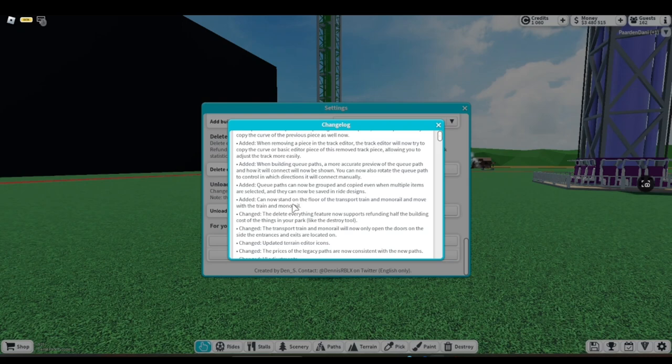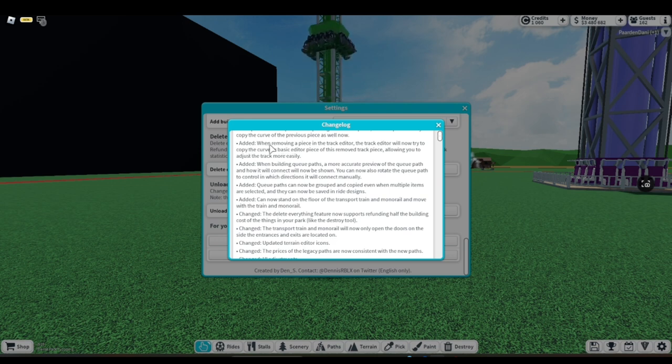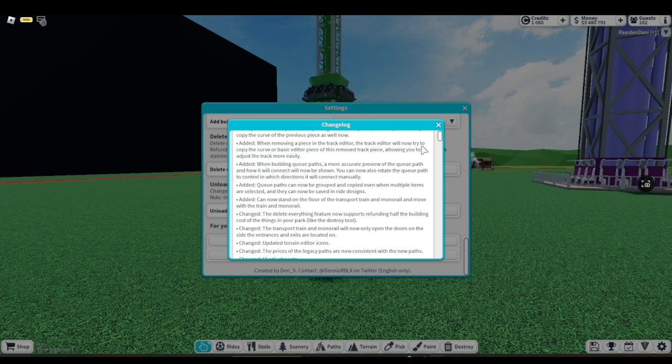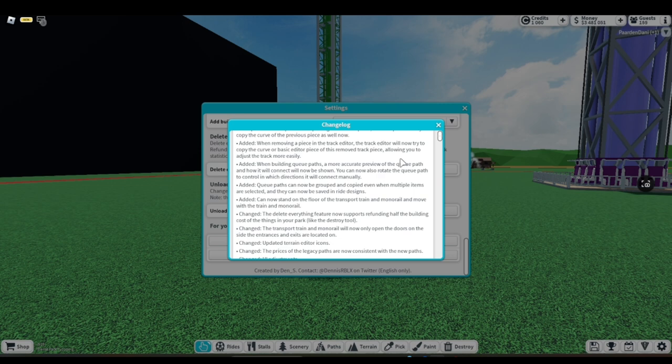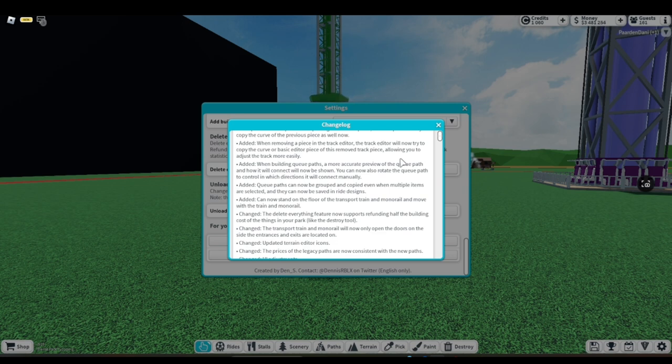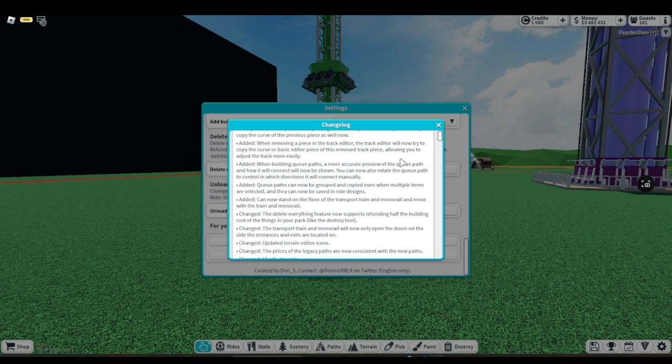Let's move on. Okay, well, there is so much edited that I literally have to look back at the changelog. I do see that when removing a piece in the track editor, the track editor will now try to copy the curve or basic editor piece of the removed track piece, allowing you to adjust the track more easily. This is also extremely handy, especially for coaster builders. I'm not actually really good at naming good coaster builders - Coasty is not one of them though, that's for sure.